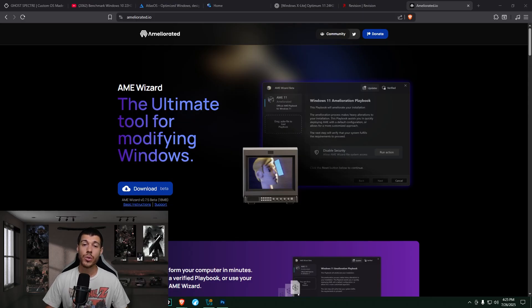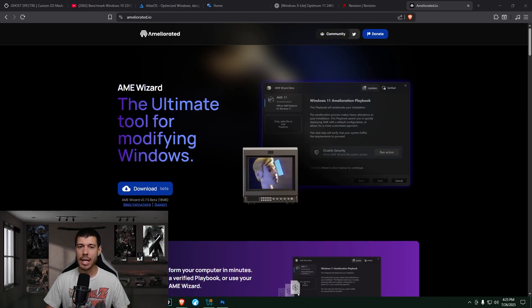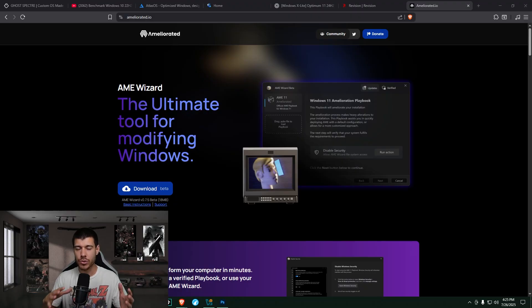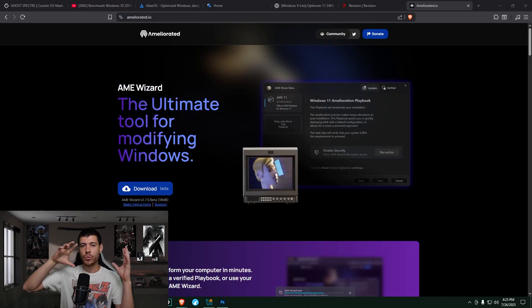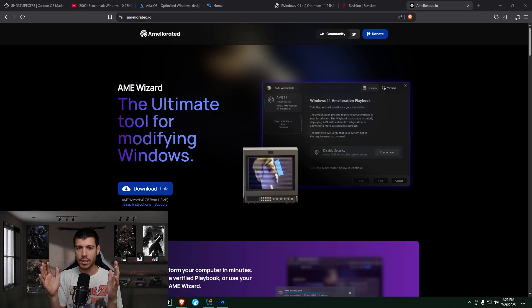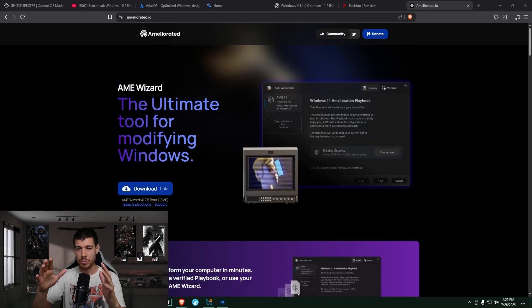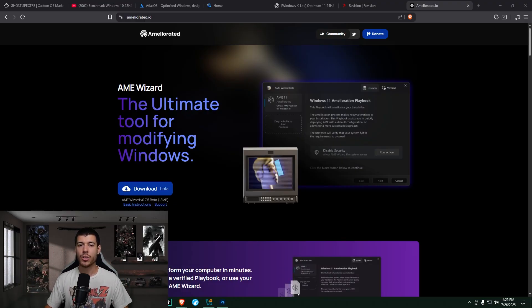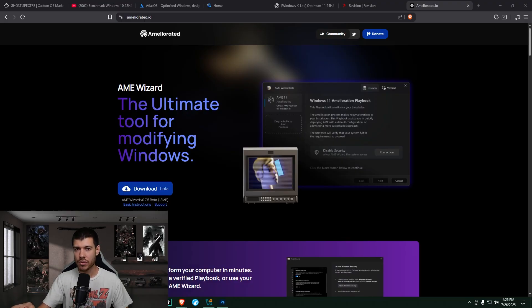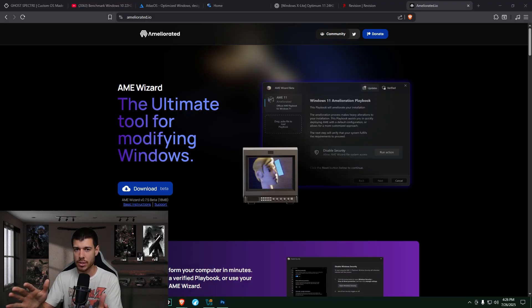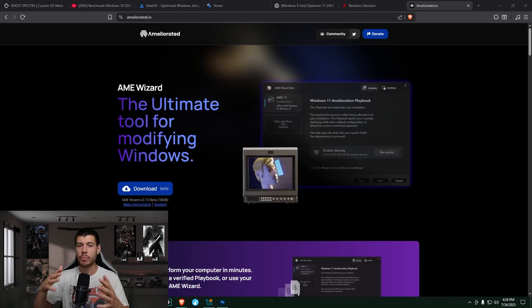Okay, so for the next two options, we are using this AME wizard to customize the Windows install after it's already done. So you're installing Windows 11. You have a fresh install of Windows 11. You run all of your Windows updates to make sure the system is fully up to date. And then you also update the Microsoft Store for any applications from the Microsoft Store to make sure those are completely up to date.